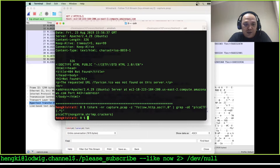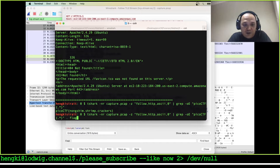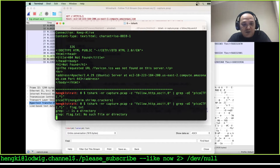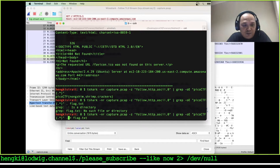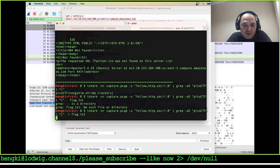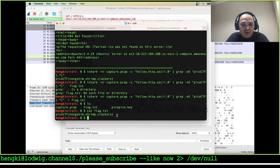We got something — is this the flag? I want to write it to flag.txt. Let's run it and put it into flag.txt. Let's list the directory and cat the flag.txt. We got our flag — let's submit this.